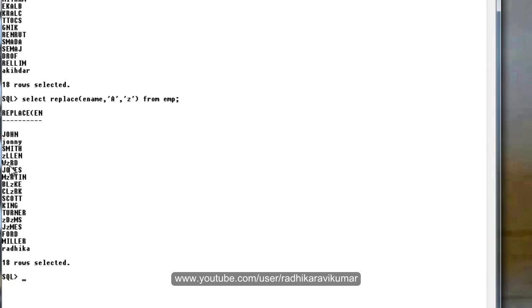You can see here, Allen, the A is replaced with Z. Here Z, D, Z, MS. All the capital A, not the smaller a. You can see here the smaller a is there, it is not replaced with Z.